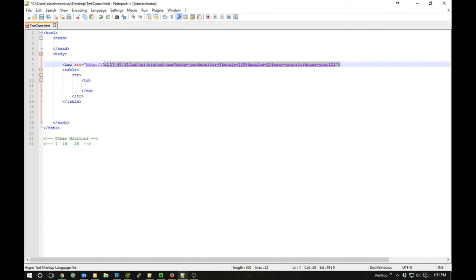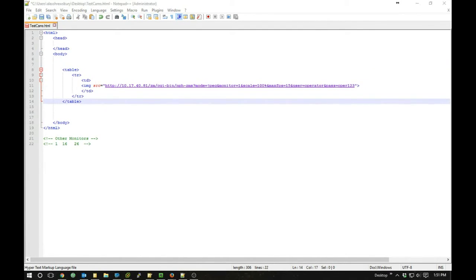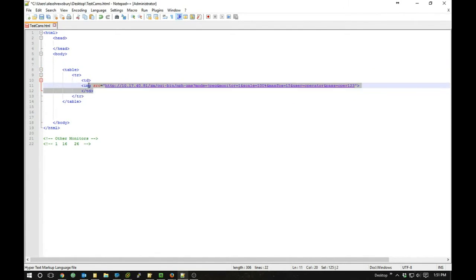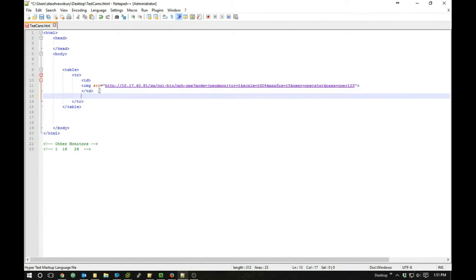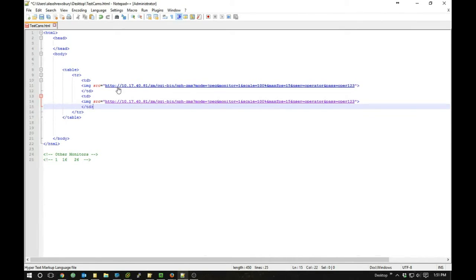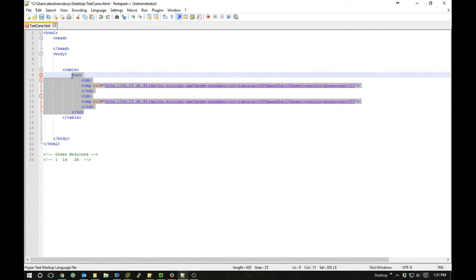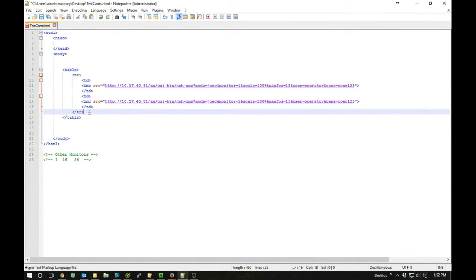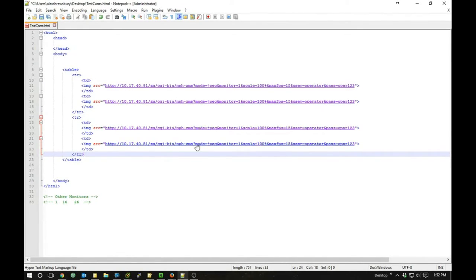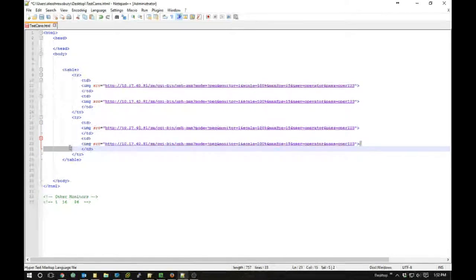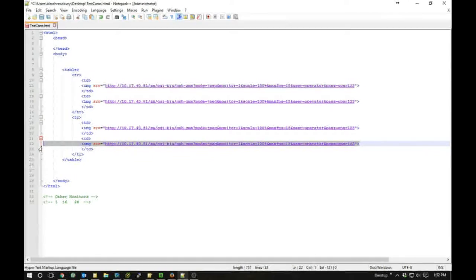I'm going to cut and paste that structure in here. Then I'll copy it and paste it again — this first one will be the top-left, this one will be the top-right. Then I'll copy the whole row and make the bottom ones as well.